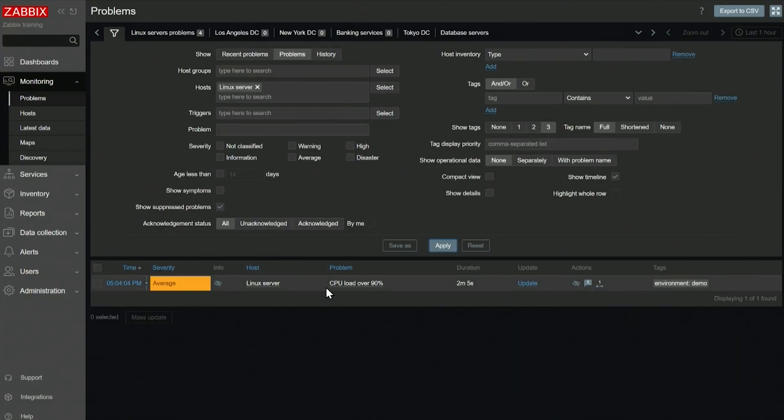Only if you select show suppressed problems will you see the problem that's suppressed. And like I said, a good rule of thumb is suppressions are good and meant for resource monitoring. But if we talk about SNMP traps and sometimes log monitoring, this is where closing a problem manually might come in handy.